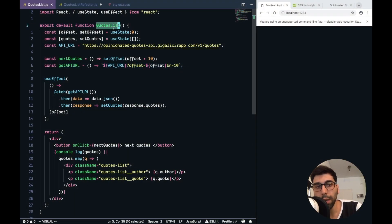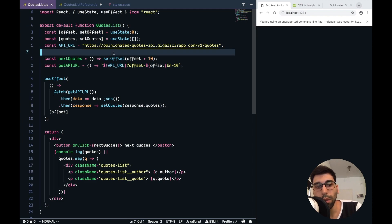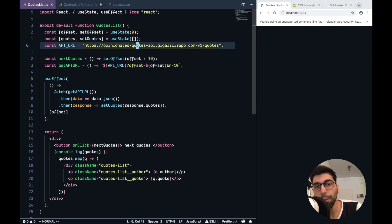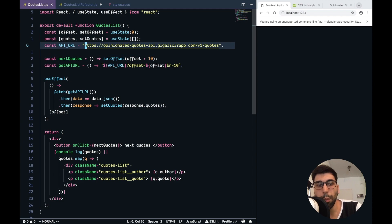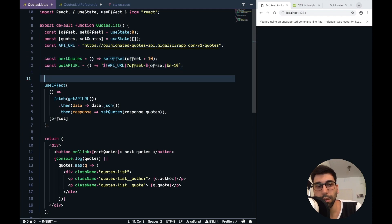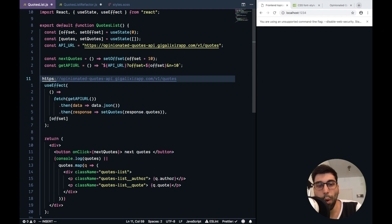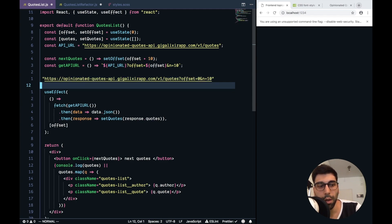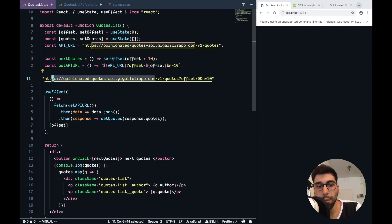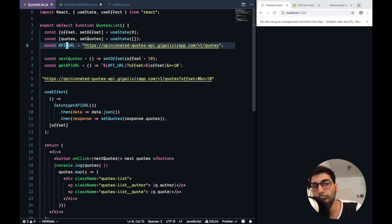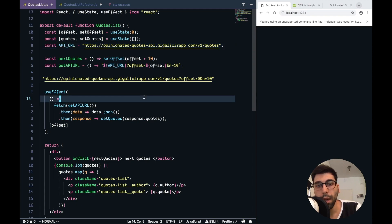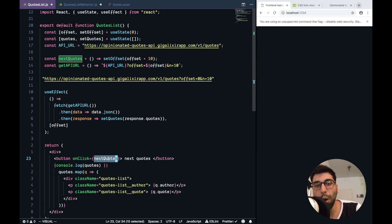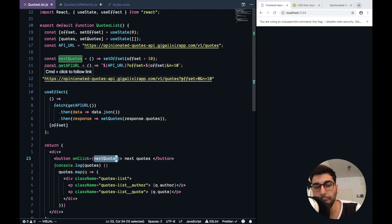Today we have this component, which is Quotes List. The idea is to show a list of quotes that we get from this API. This API supports two parameters. One is the offset and the other is the amount of items that you want to load. Therefore, this is the base endpoint, which we call it API URL. And then every time we press next quotes, what we want to do is to update the offset.